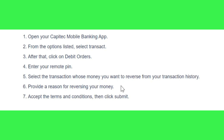Afterwards, you need to accept the terms and conditions and then tap on the Submit button. This way you will be able to submit the request to reverse your money on the Capitec app.